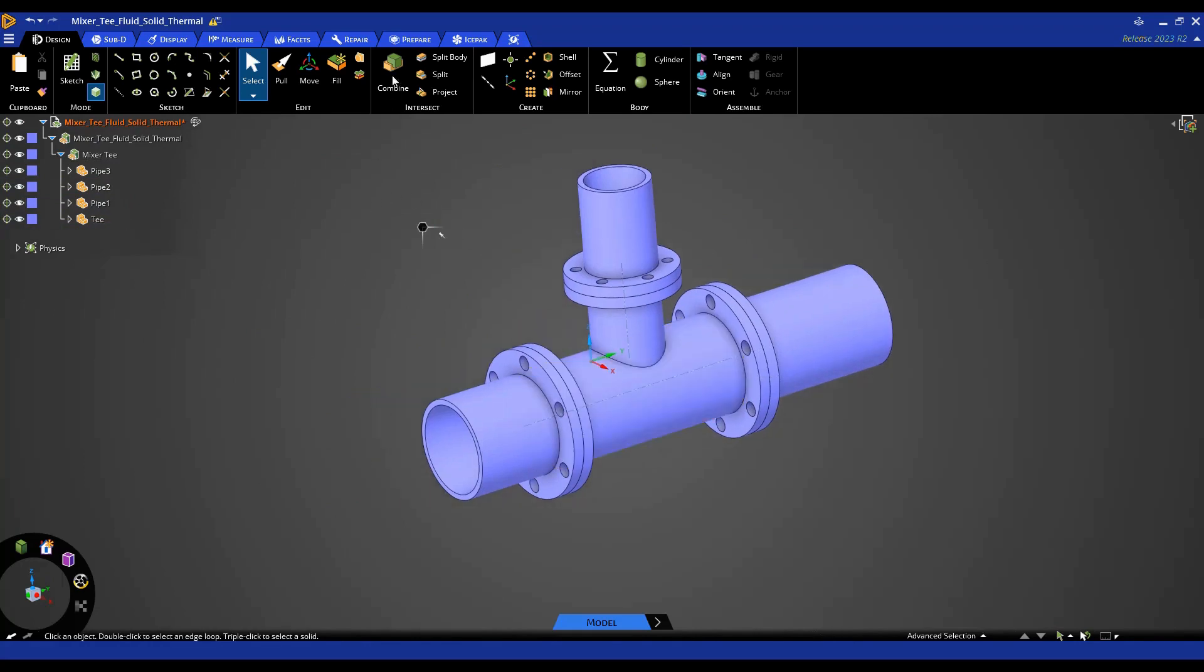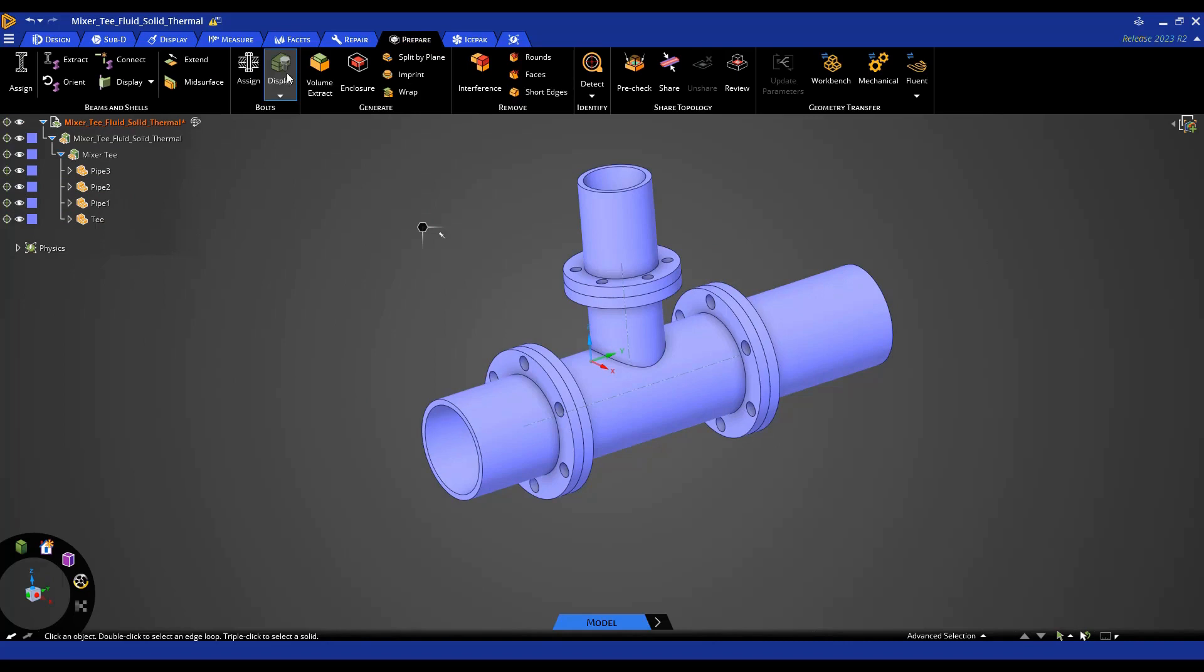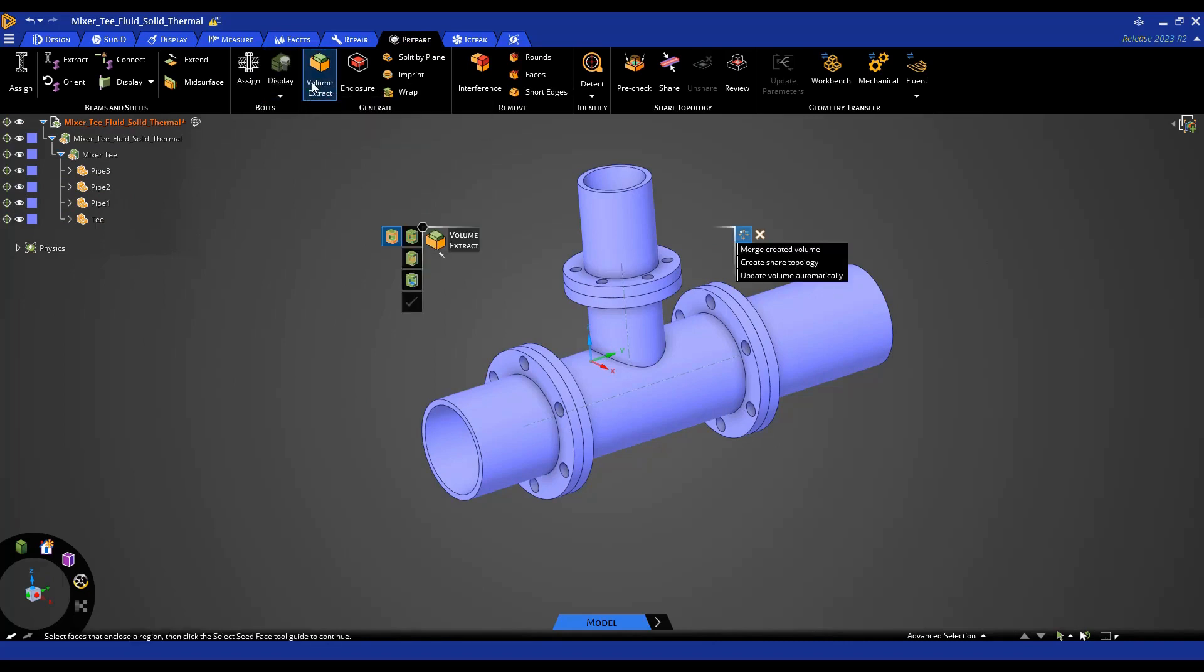In order to do this, I need to come to the prepare tab and then use the volume extract tool. Now that I've selected that, you'll see these different options appear.